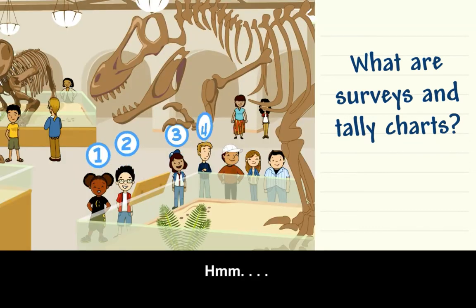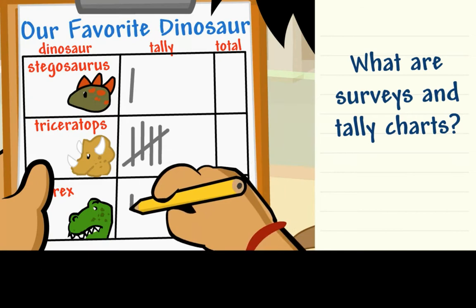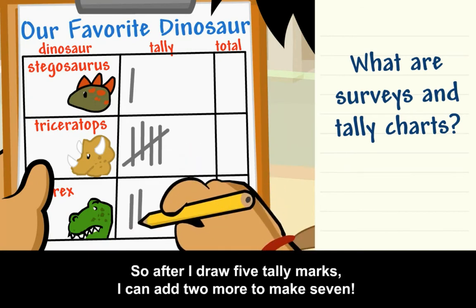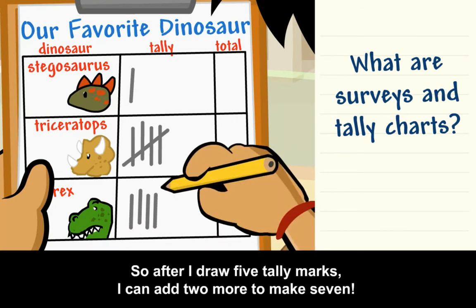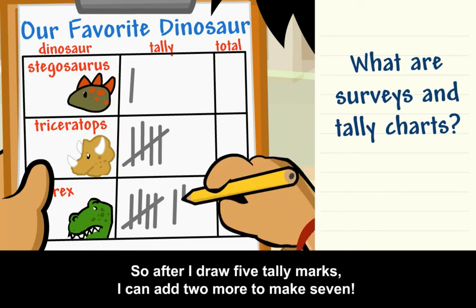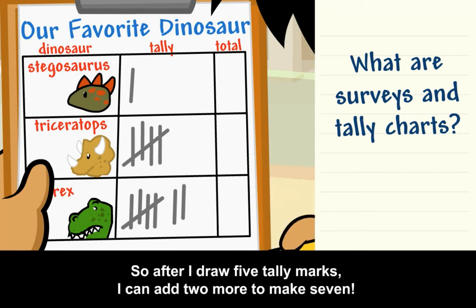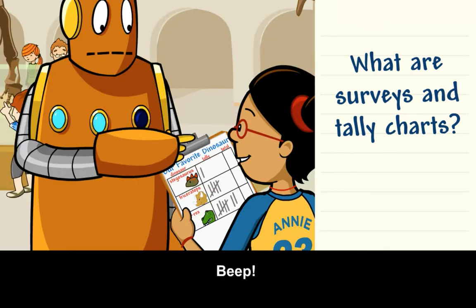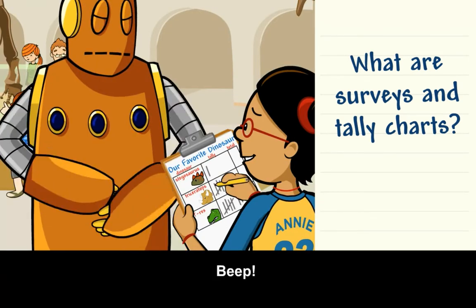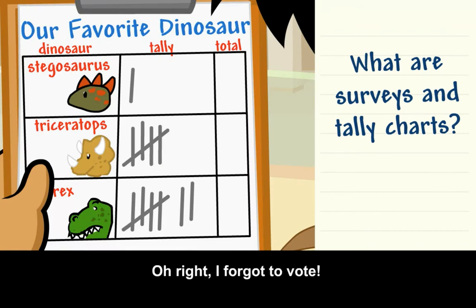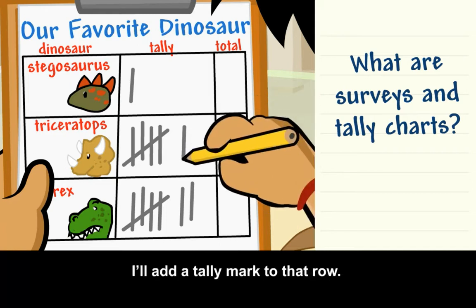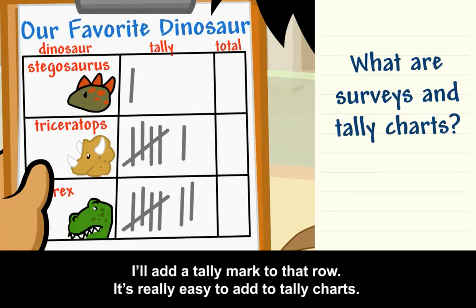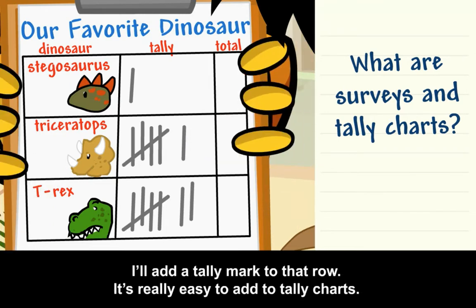Seven kids like the T-Rex, so after I draw five tally marks, I can add two more to make seven. Oh right, I forgot to vote. My favorite dinosaur is the Triceratops. I'll add a tally mark to that row. It's really easy to add to tally charts.